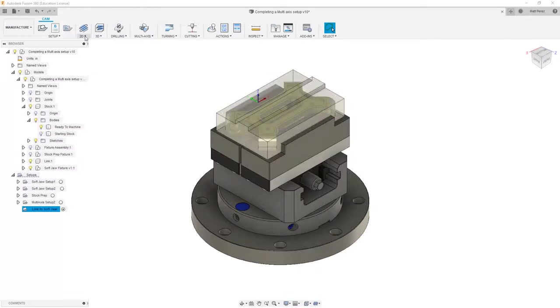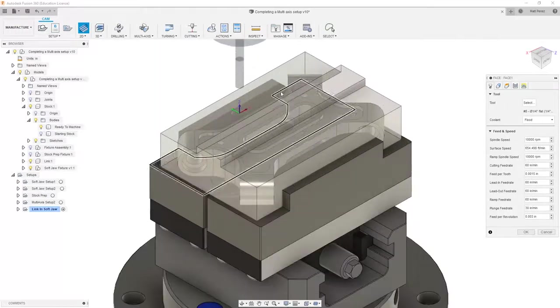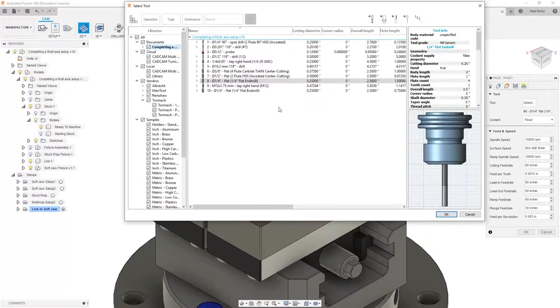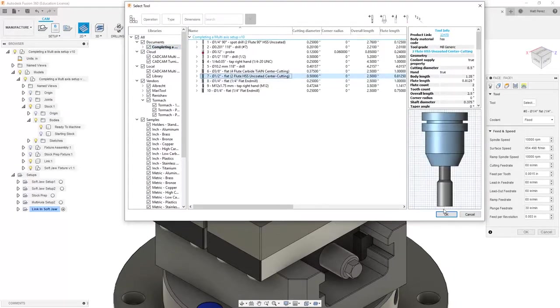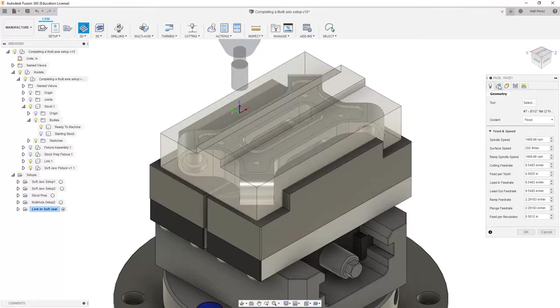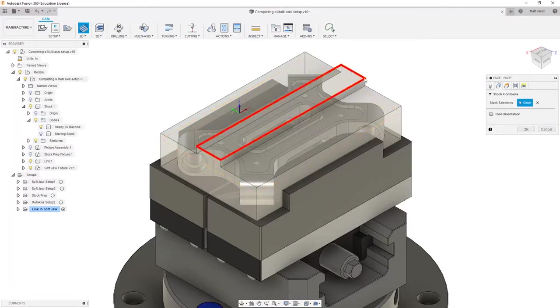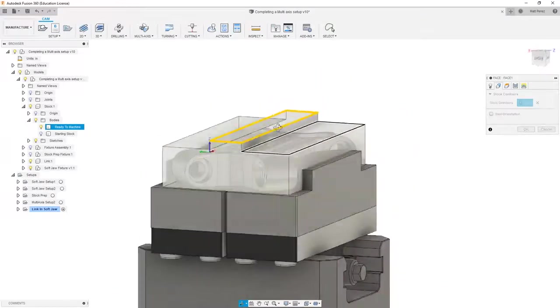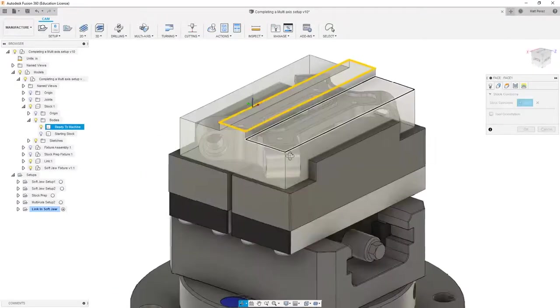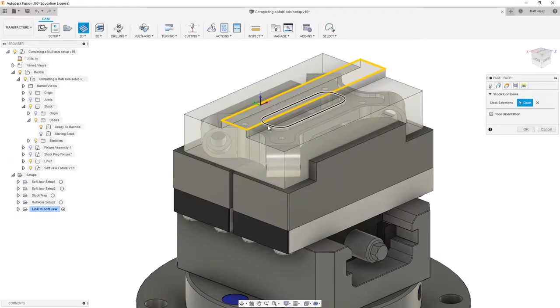Now I'm going to go into a 2D toolpath for 2D facing. This is not the traditional toolpath that I would use here, but I want to make sure we explore it as an option. I'm going to use tool number seven, which is our half-inch flat, and for the geometry, I'm going to select this small rectangular section. I'm looking to take this down so that I have a nice flat face to work with, taking that portion of it down to this face.